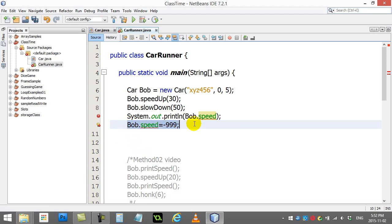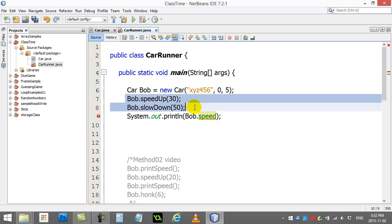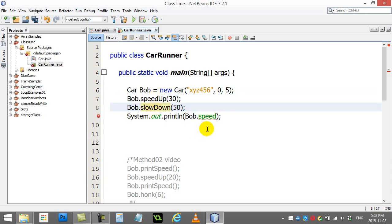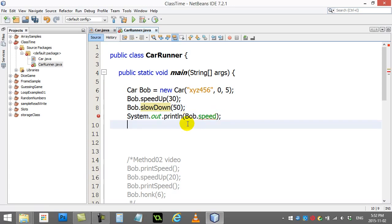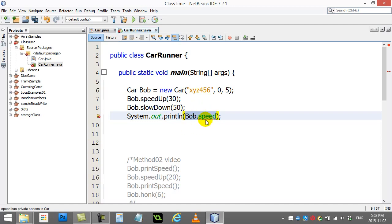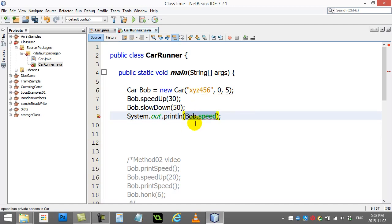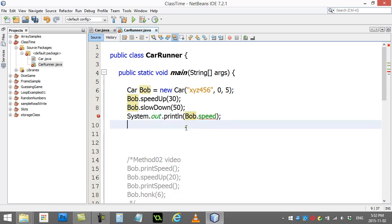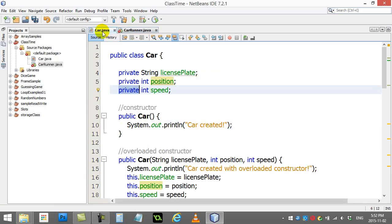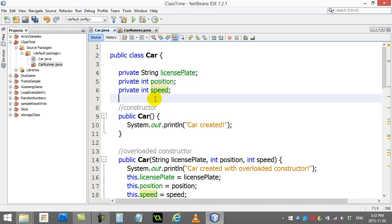We saw how we could let them change the speed by adding mutator methods. Now what we want to do is make a method in the car class that allows access to the speed variable so that if I did want to print out the speed I can access it. This is done with an accessor method.